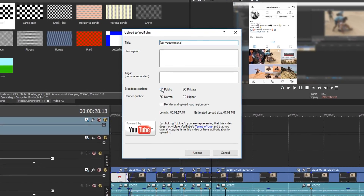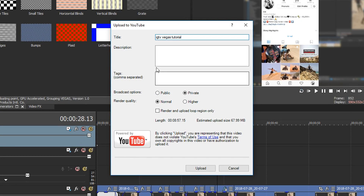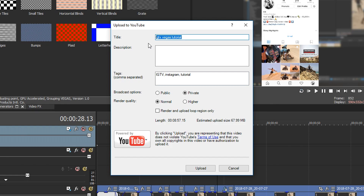From here, just give it a title, give it a description, and of course tags — you can see tags are comma-separated. So for example, the way you would type your tags, I'd put IGTV, comma space, and then maybe Instagram, comma space, and then you just keep going like this until you've put in all the tags you wanted. I'll just copy and paste the title to the description so we can see that it does work in the end.